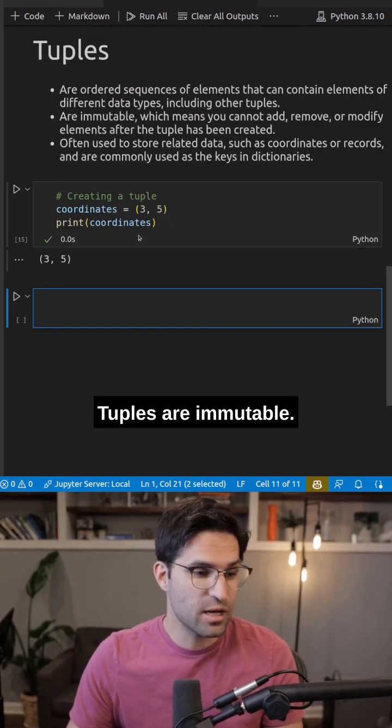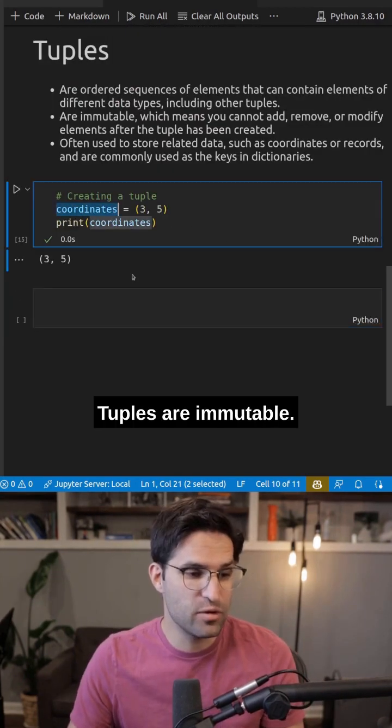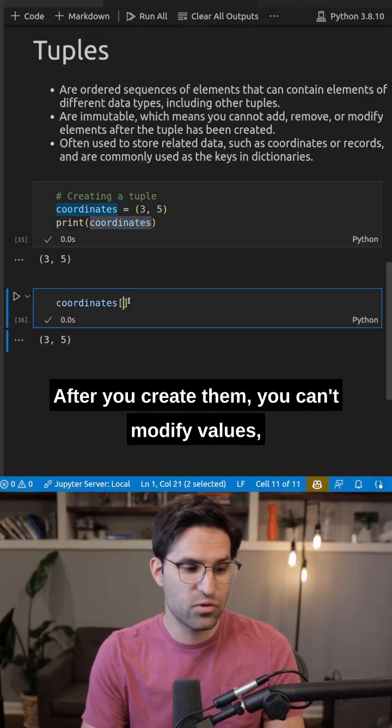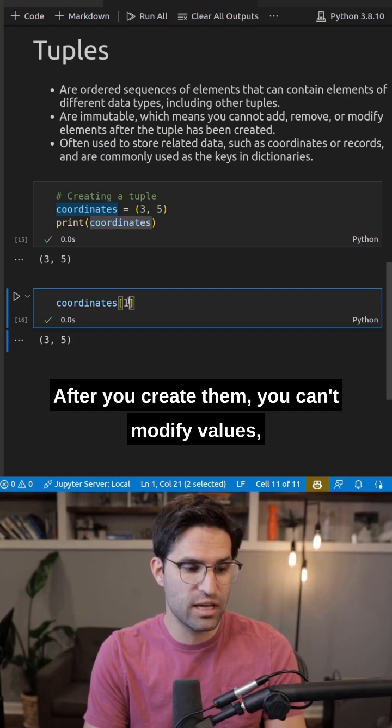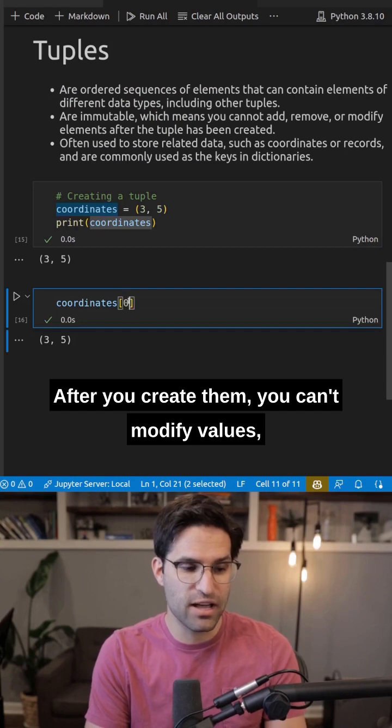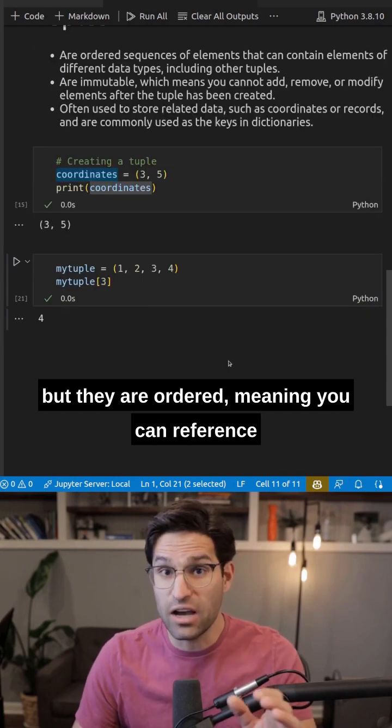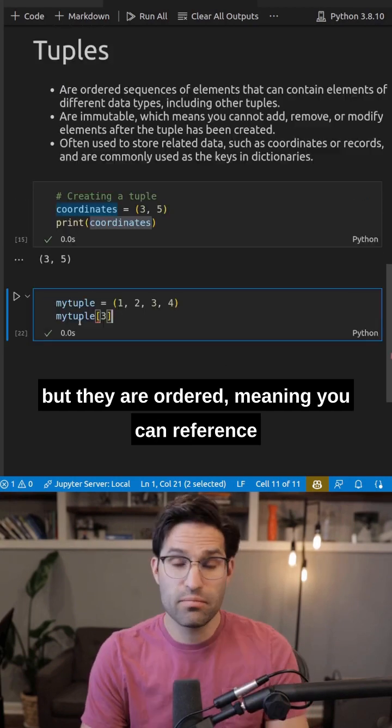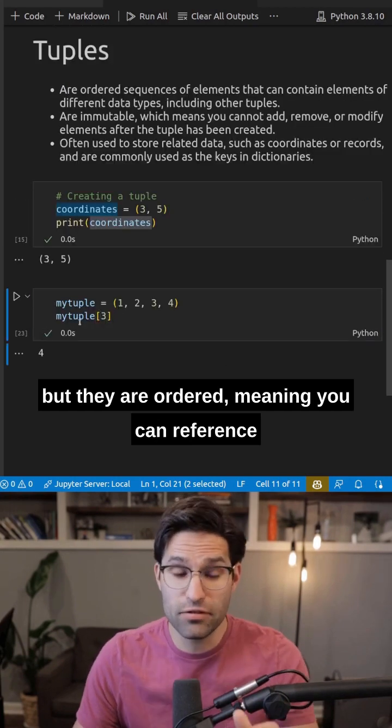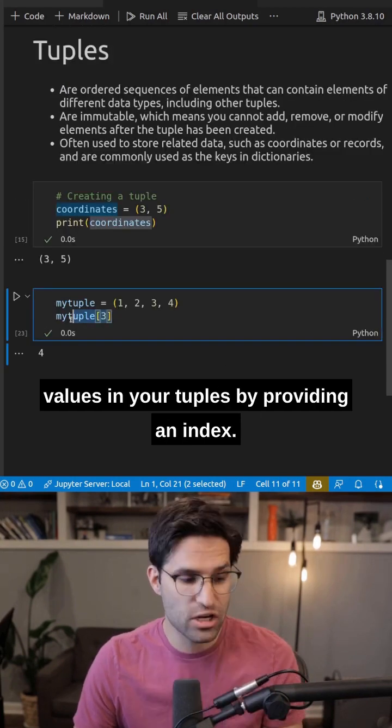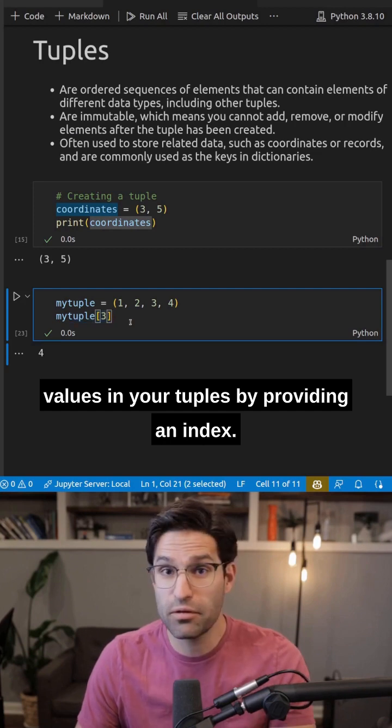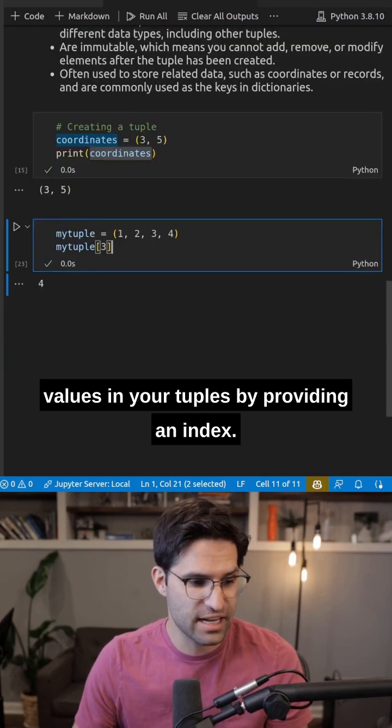Next, we have tuples. Tuples are immutable. After you create them, you can't modify values, but they are ordered, meaning you can reference values in your tuples by providing an index.